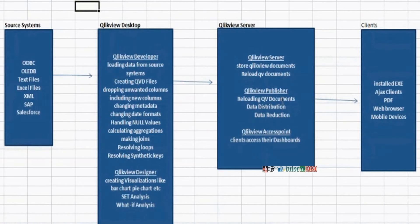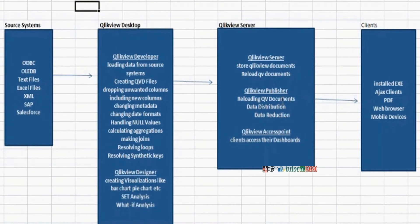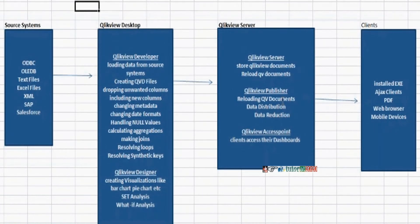Based on user login credentials, data will be reduced and distributed. For example, for south region head, we need to display south data only. We should not display entire data. And for north region head, we need to display north data only. We should not display entire data. This type of security will be taken care of by the QlikView publisher.